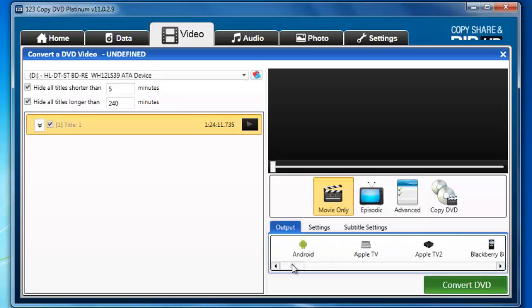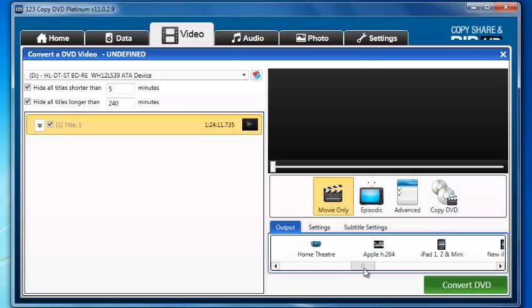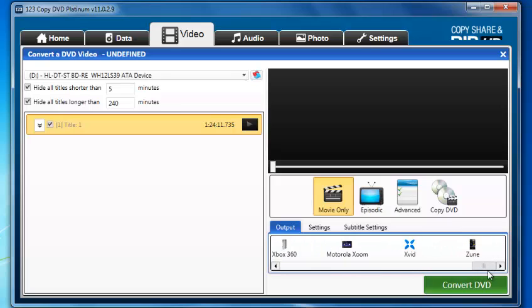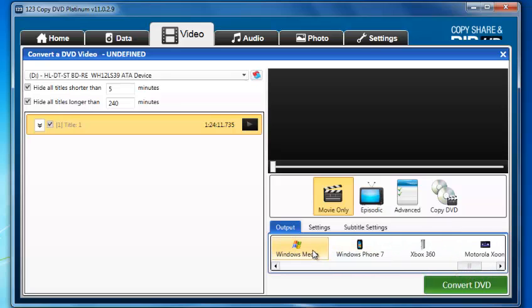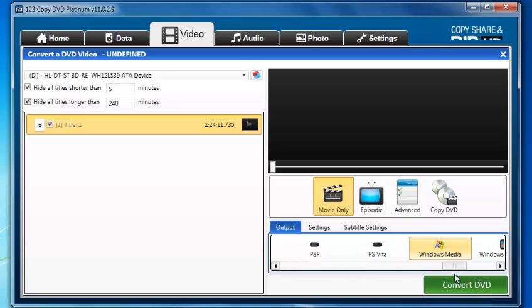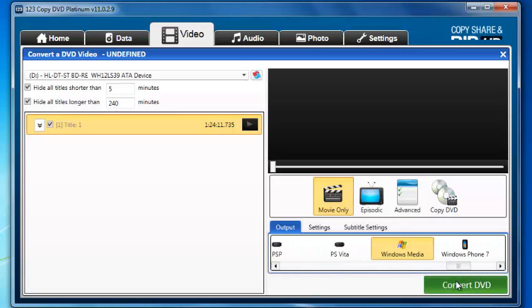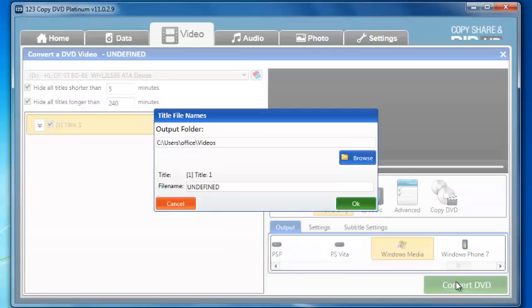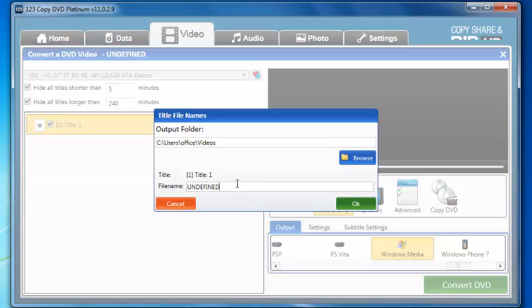For this instance, we're going to convert to a computer format, so I'm going to use Windows Media Player. Once I've selected Windows Media Player, I'll hit Convert DVD. This gives you the title file name. Here's where it'll go to and where you can change it. The movie I have loaded is called Laser Mission, so that's what I'm going to call it.